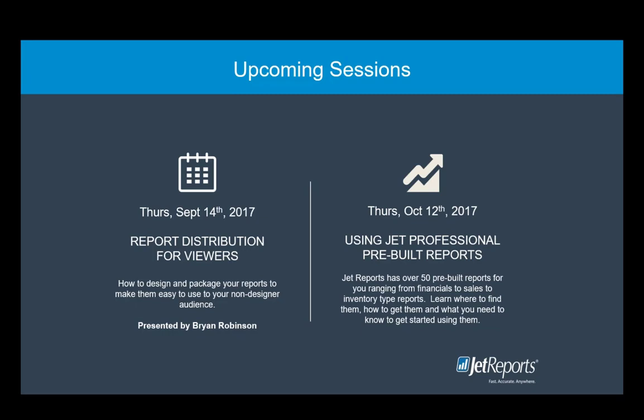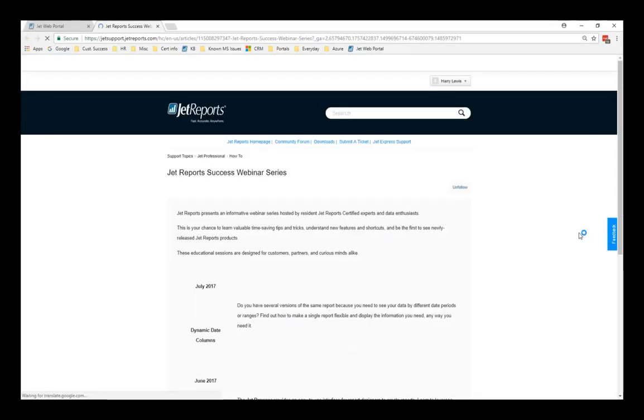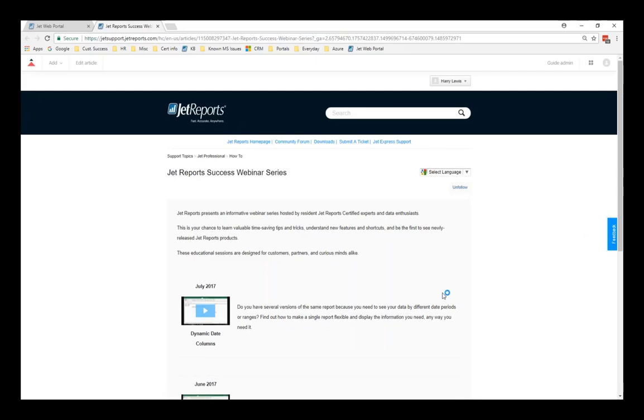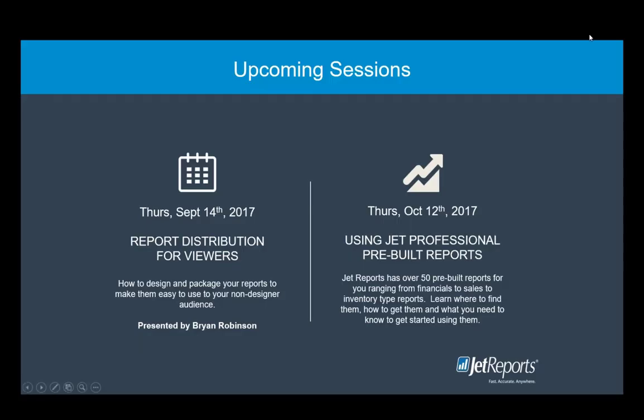If you can't make it to one of the sessions, please be sure to check out the recording. You can find those in our online knowledge base at kb.jetreports.com. If we happen to run out of question and answer time today, I'll include the responses as part of this month's video there.